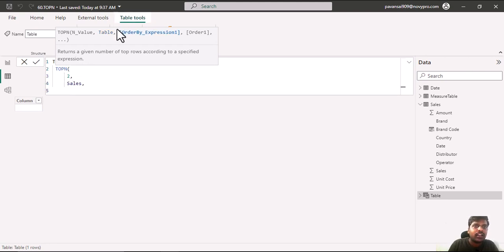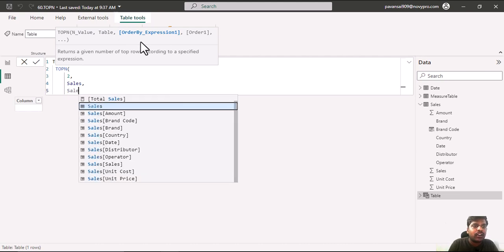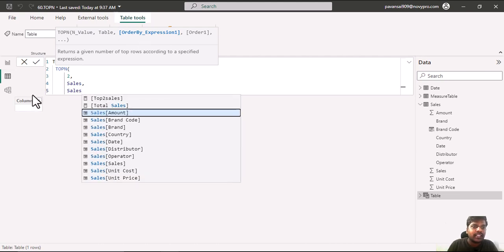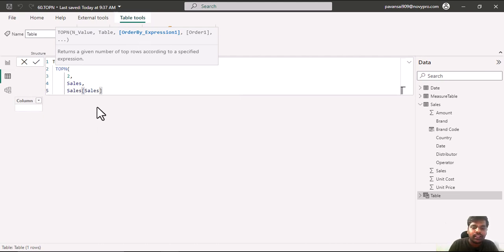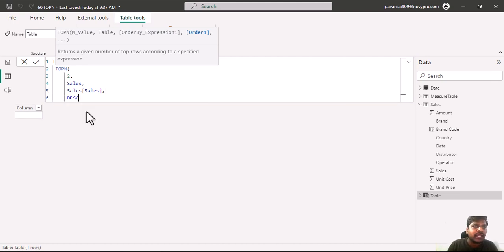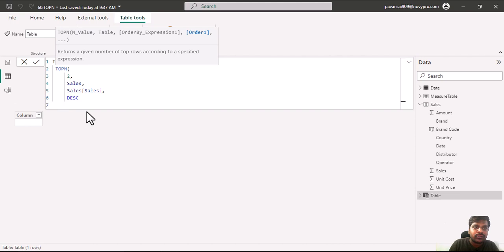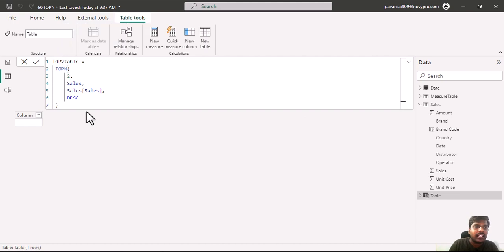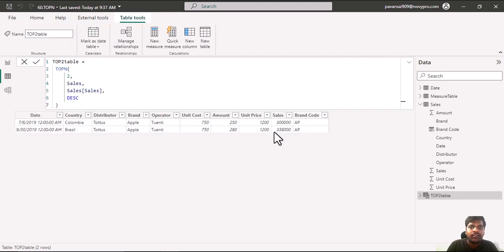I will put a comma. In the order by expression I want to order it by the sales column which is my numerical column. In the order I want to make it descending so I can see my top sales which is maximum, and I will close the parenthesis and hit enter. We could see that